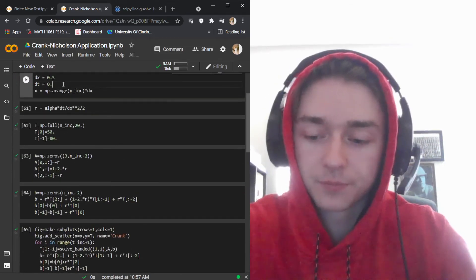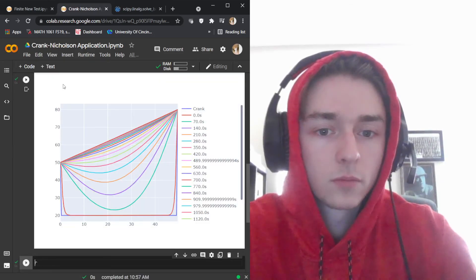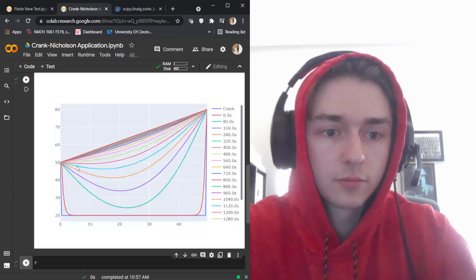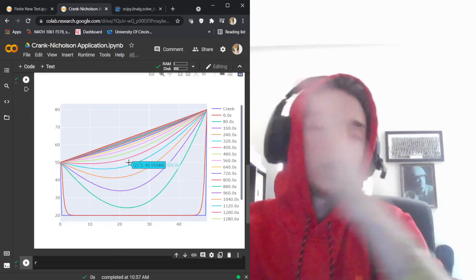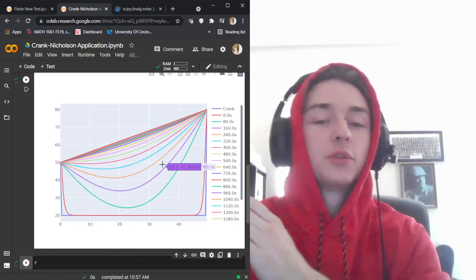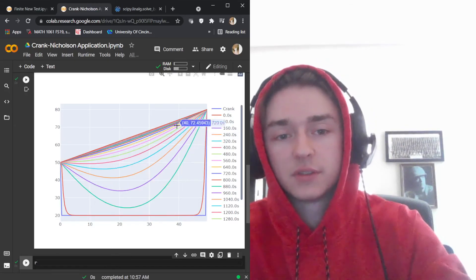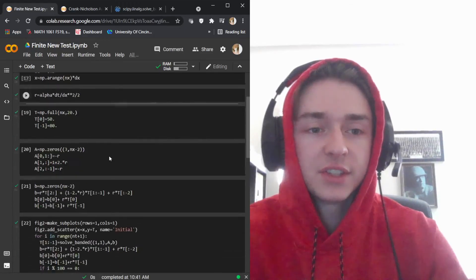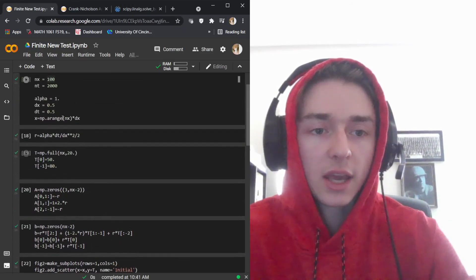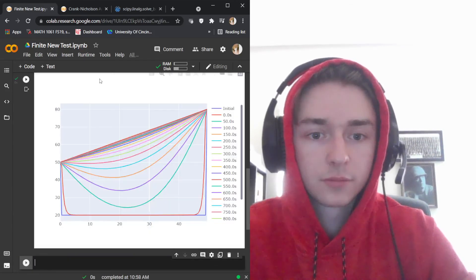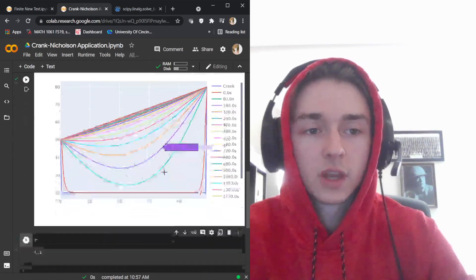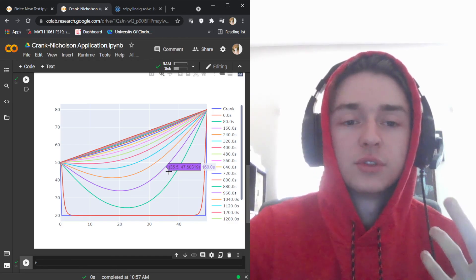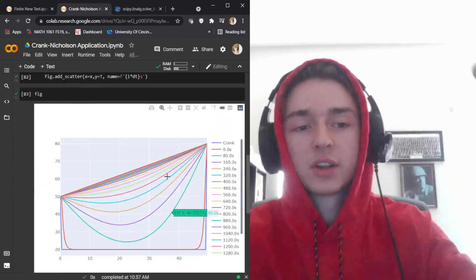Testing at dt=0.7 and 0.8 confirms that as we increase delta t closer to one, instead of getting wiggles we get correct, smooth graph images. This proves that with the Crank-Nicholson method there are no constraints on the delta x and delta t values you choose to use while iterating through the process and ultimately arriving at a result.